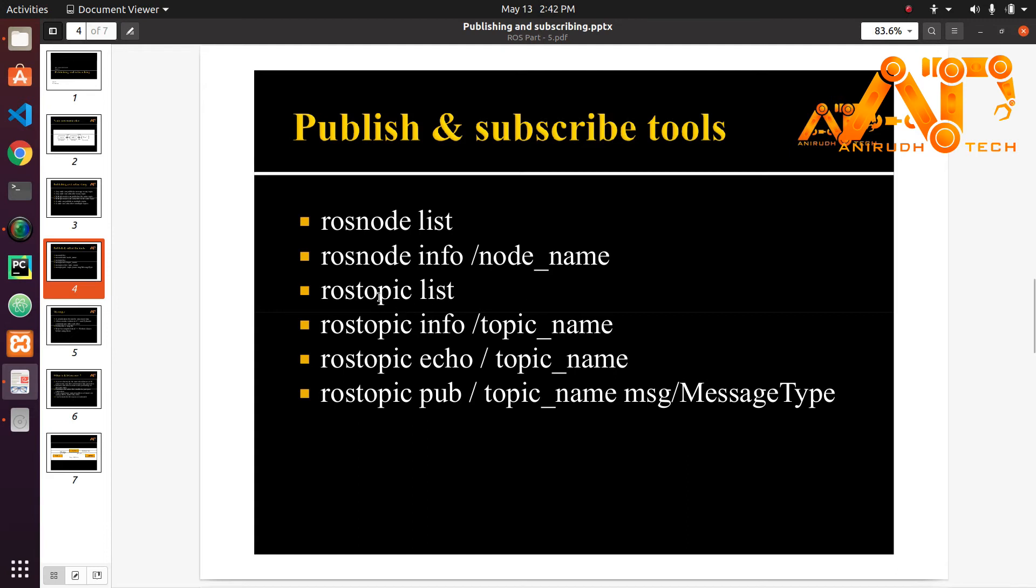rostopic list will give you a list of all the topics that are published or subscribed to. rostopic info slash topic_name will get all the nodes that are publishing to that topic or the nodes that are subscribed to that topic.